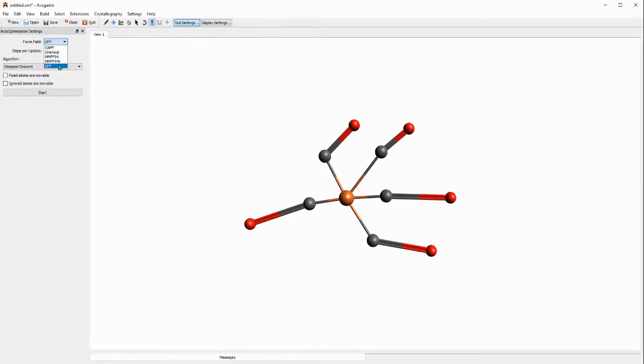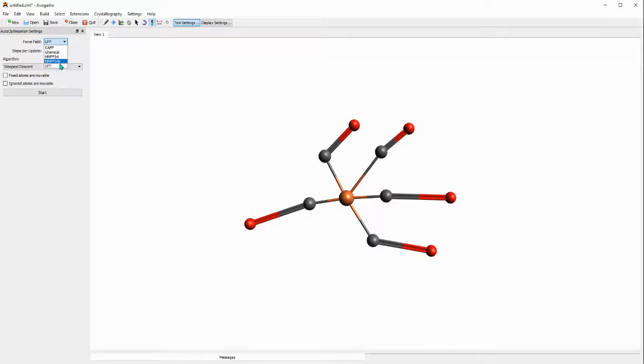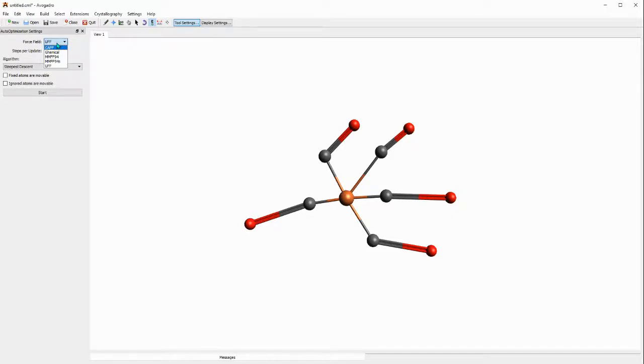You can read the Avogadro manual just to have an idea of the most suitable one for you. But for the case of this demonstration I am not that interested in having the best structure in this case.